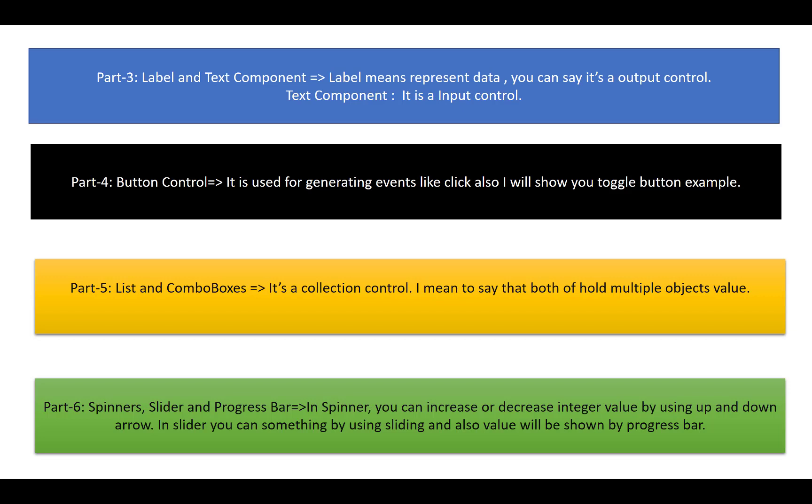If we talk about the differences between both: list boxes show all the items, but a combo box displays only a single item. You can select a single item in the combo box, but in the list you can select multiple items.